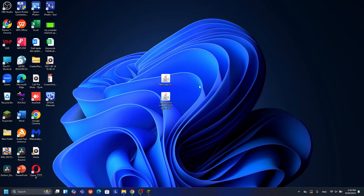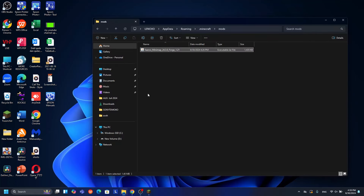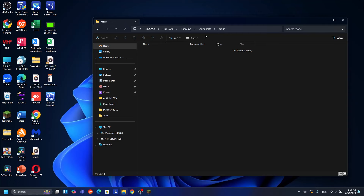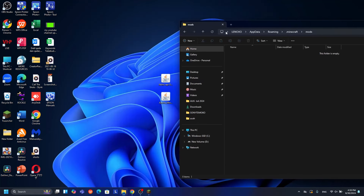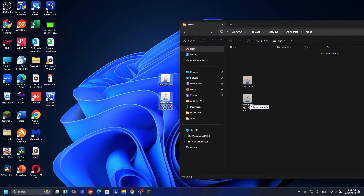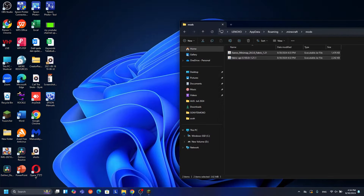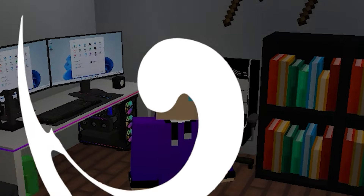I already put the mods on my desktop and I'll show how to install them with Fabric. Find the Minecraft folder the same way: press Windows + R, type %appdata% roaming, and find the dot minecraft folder and the mods folder. If you don't have a mods folder, create one and rename it 'mods'. Then open your mods folder and drag in your mods including the Fabric API. Select all your mods and drag them into the mods folder - that's it, you're ready to use mods with Fabric.